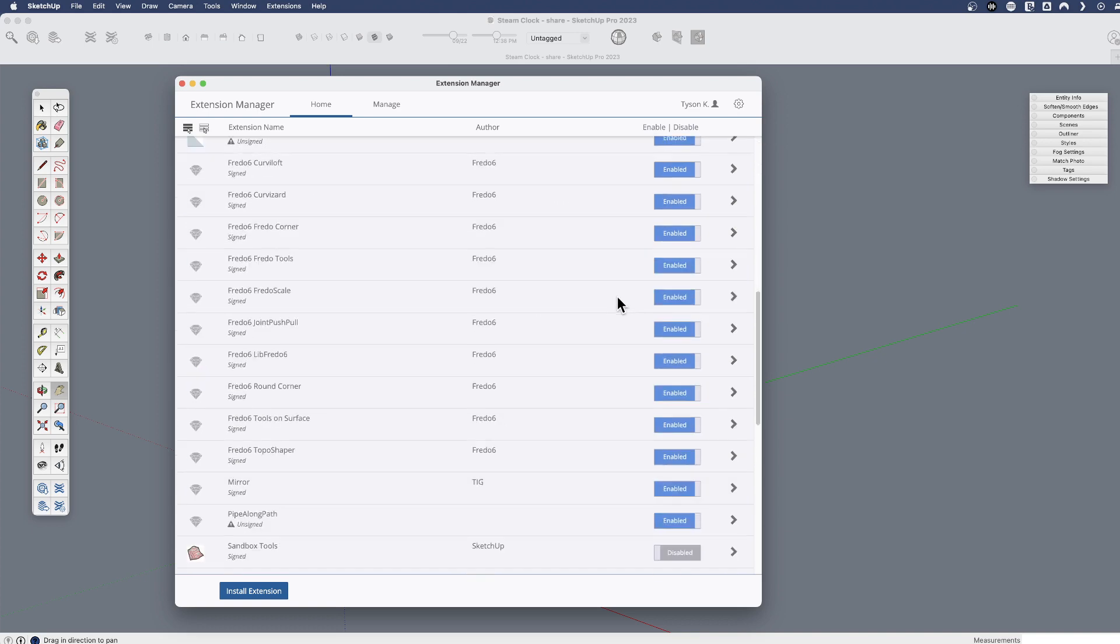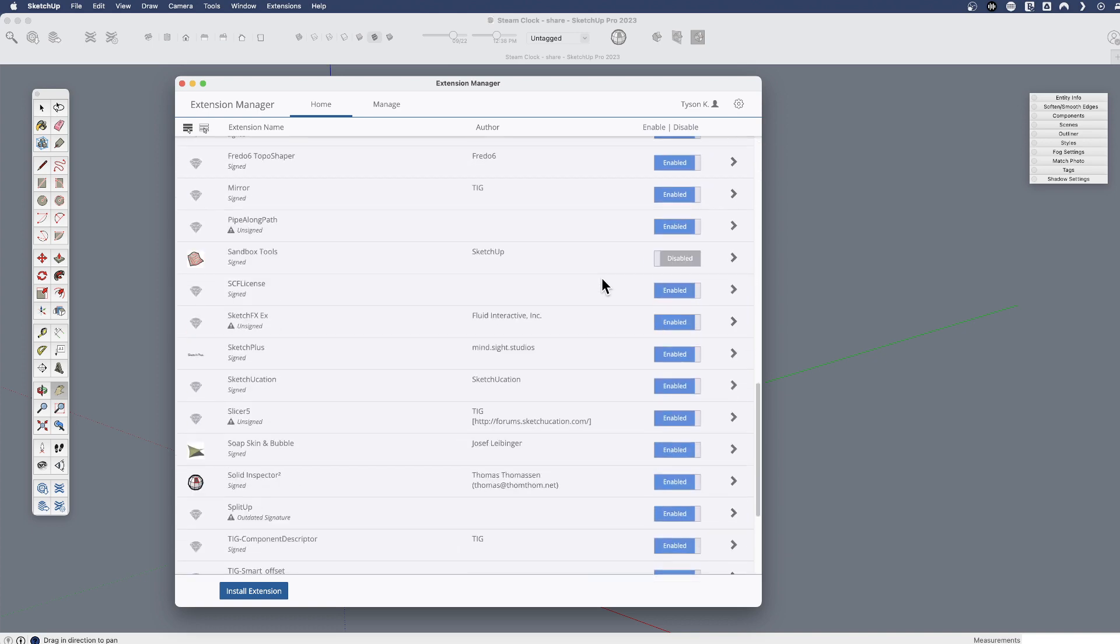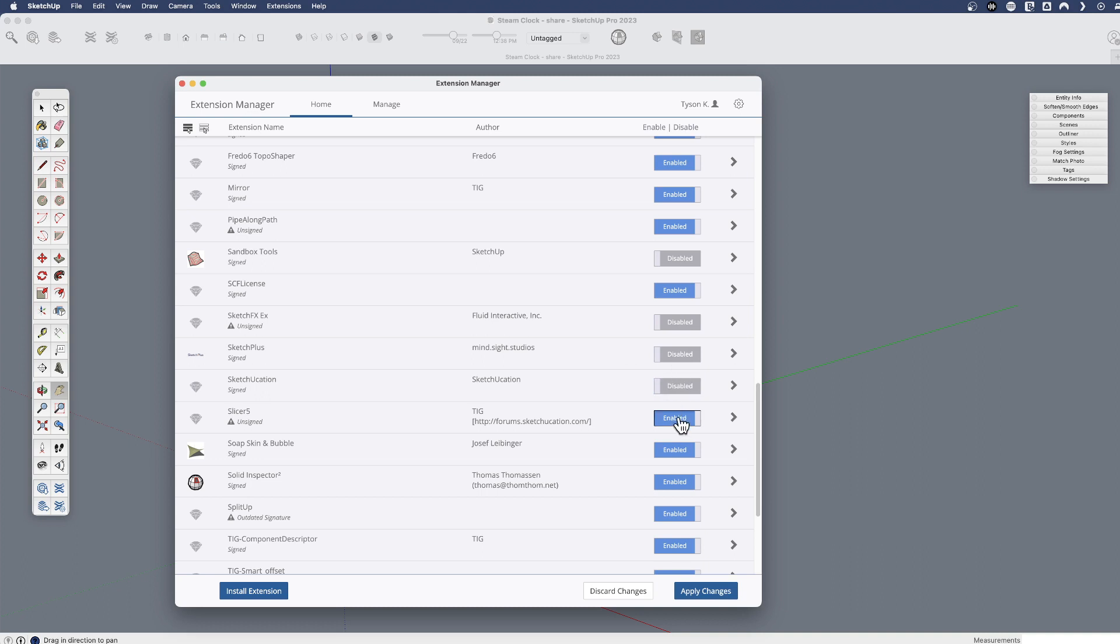So I've got a lot of extensions here. I can come along and say, you know what, this is too many for what I need right now. Maybe I would come through and say I'm going to disable a few of these, and then those would not load the next time I start SketchUp.